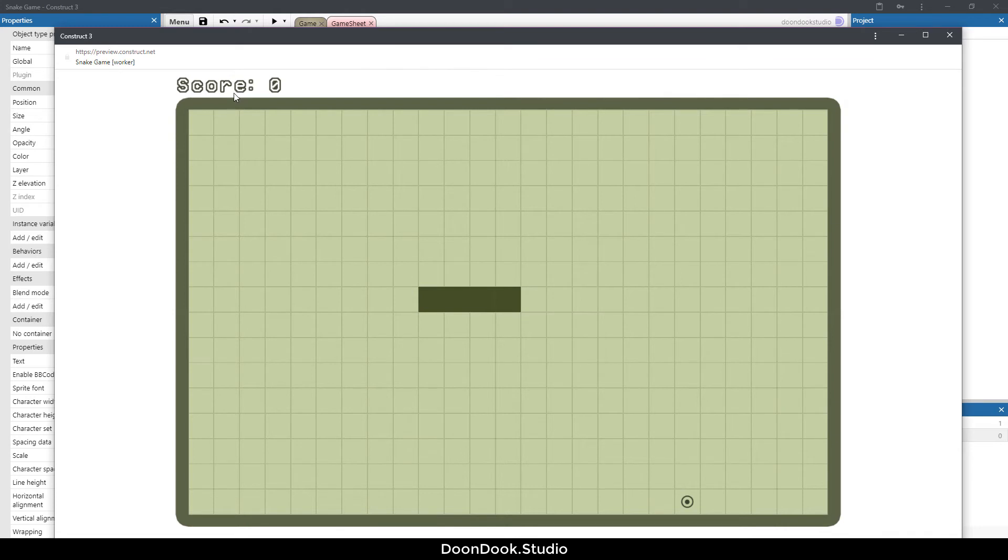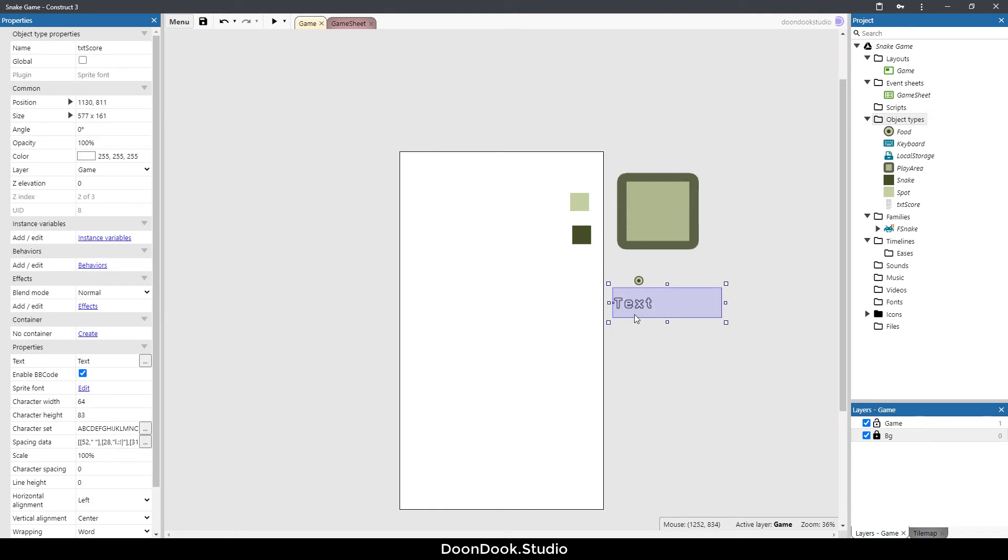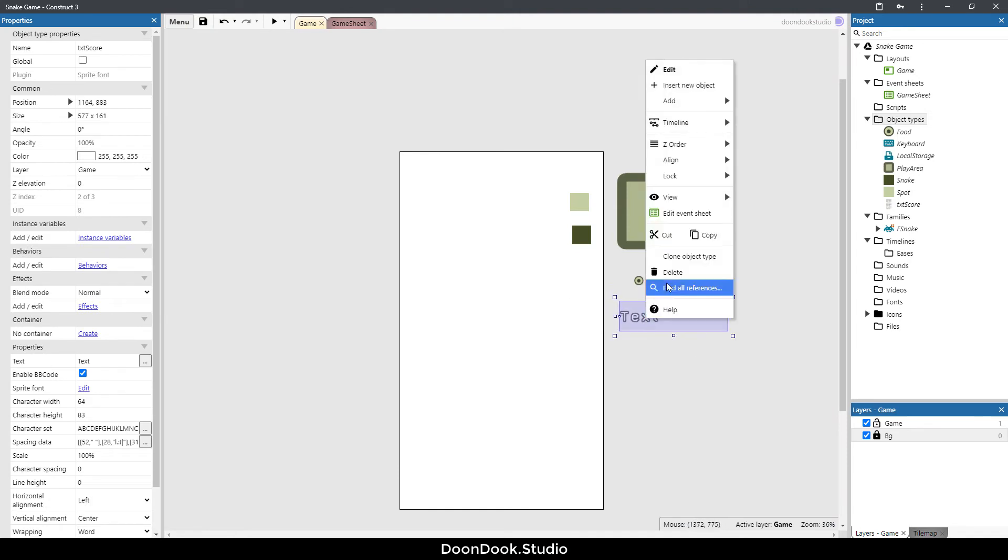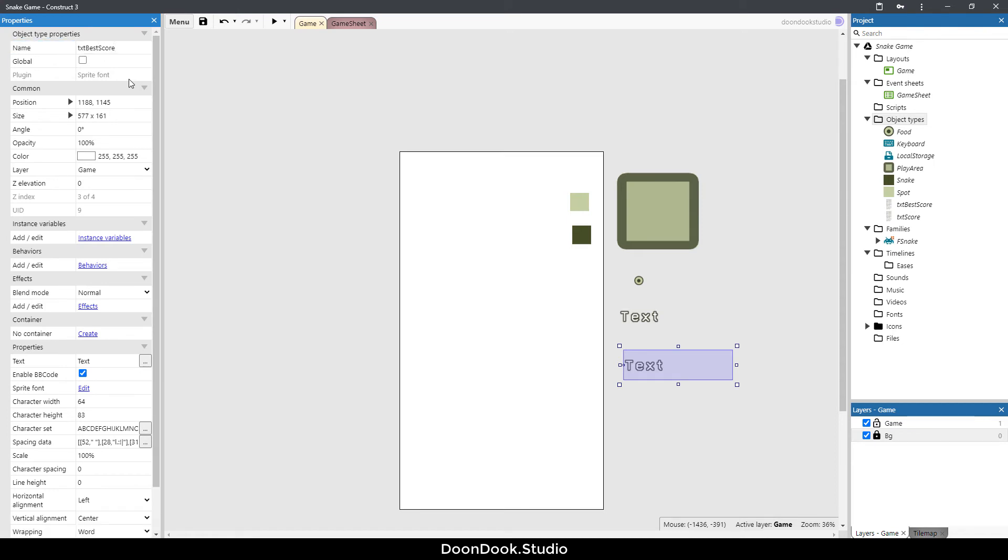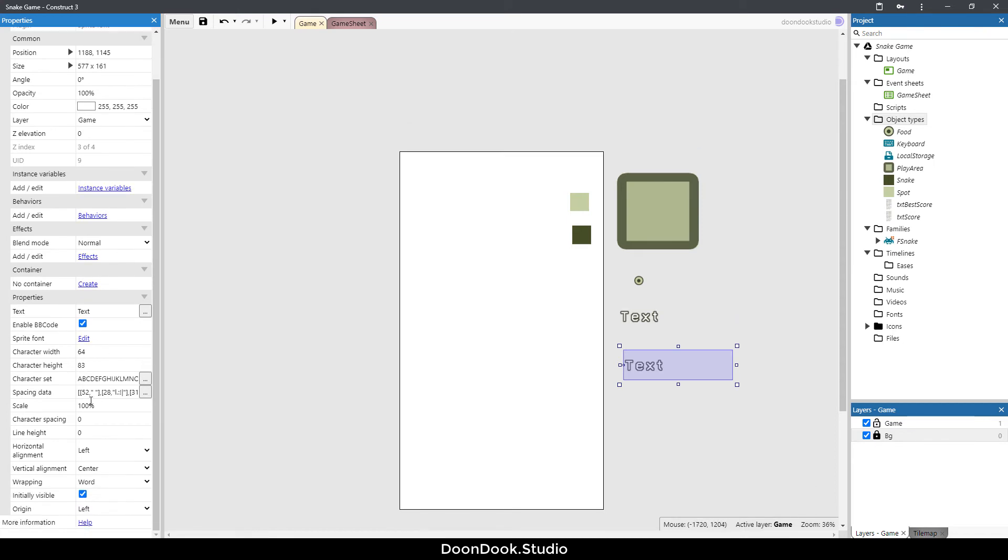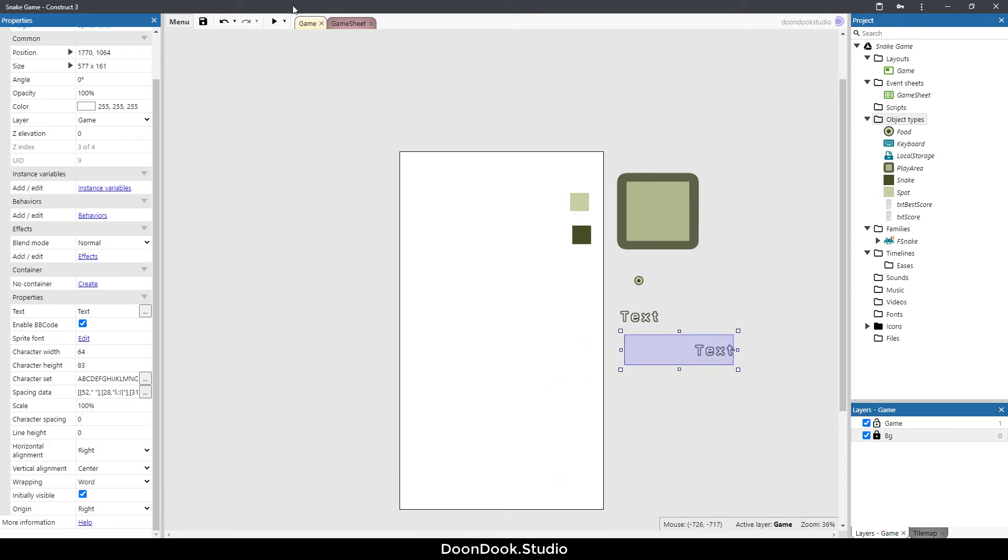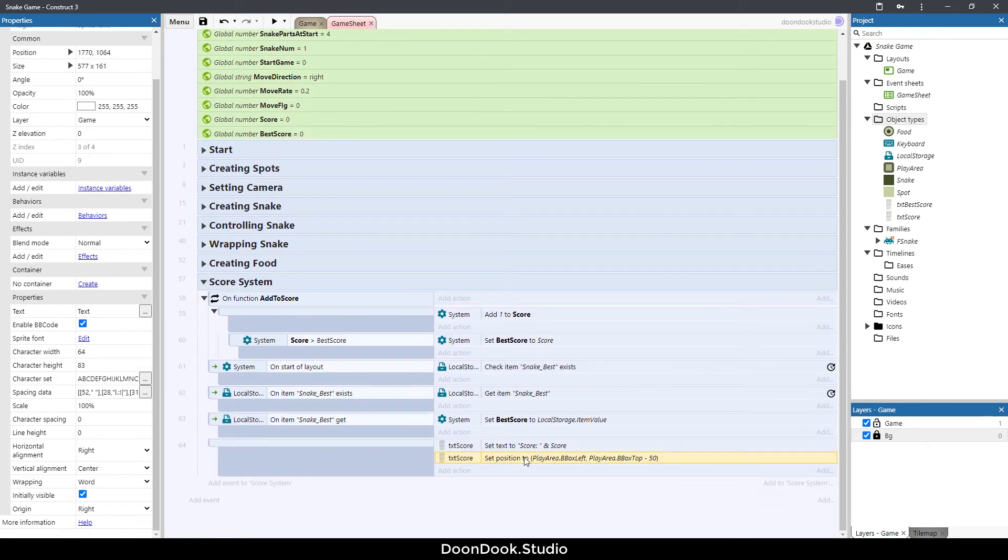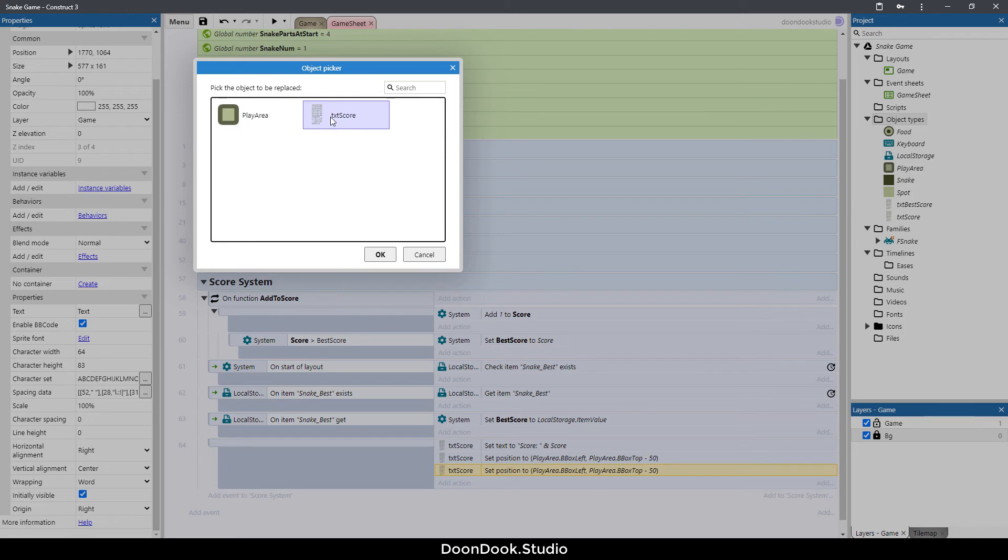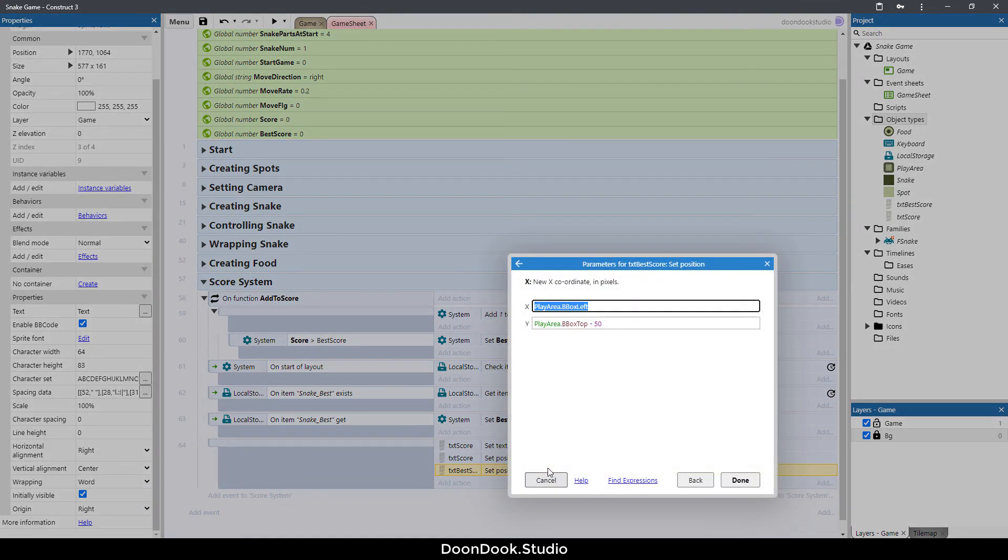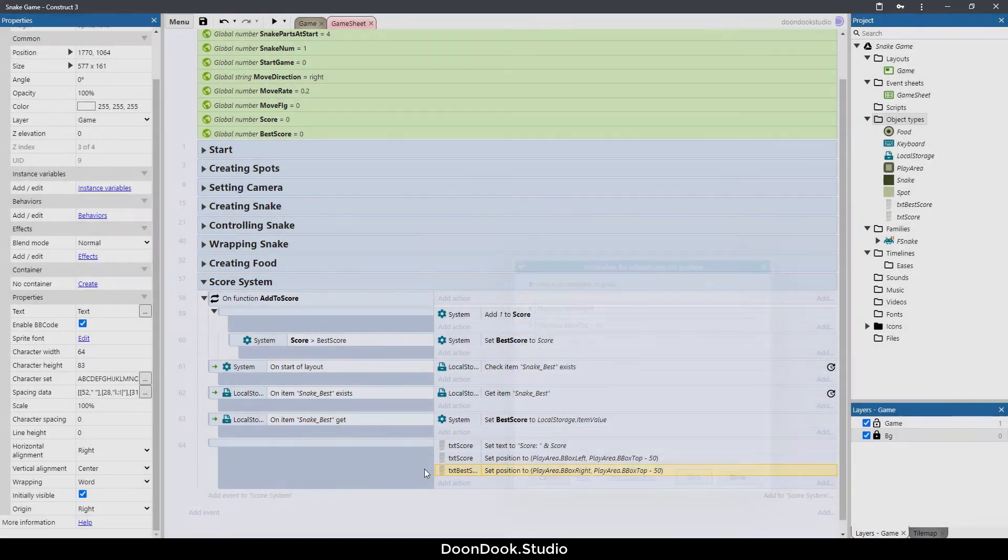Now we need to add another sprite font for our best score. I'm going to right click, clone this object, and change the name to txt best score. I'm going to change the horizontal alignment to right and origin to right. Let's go in game sheet and copy and paste this event action. Hit R for replacing txt score with txt best score. Txt best score is going to be on position of play area dot bbox right.